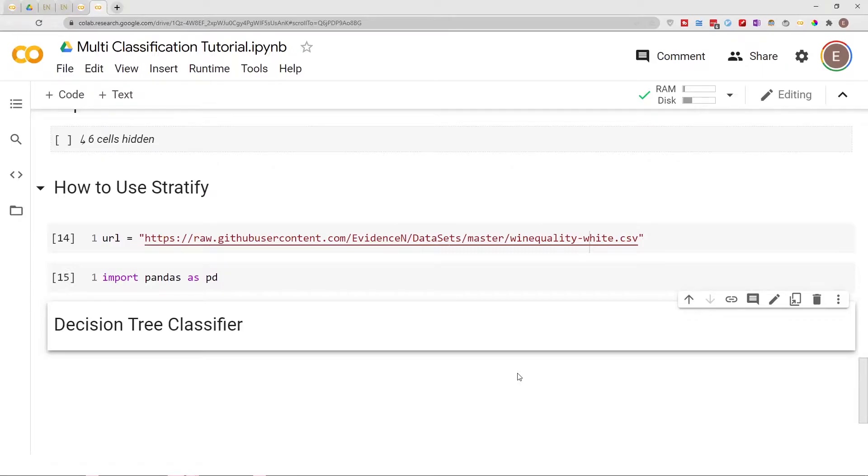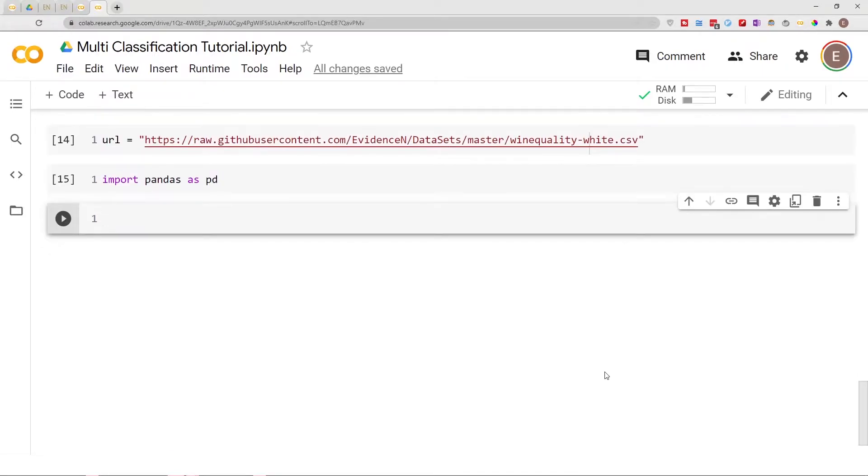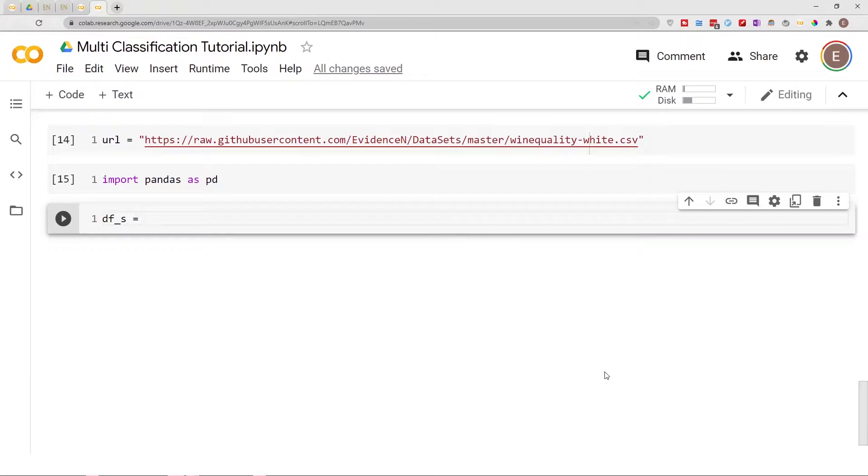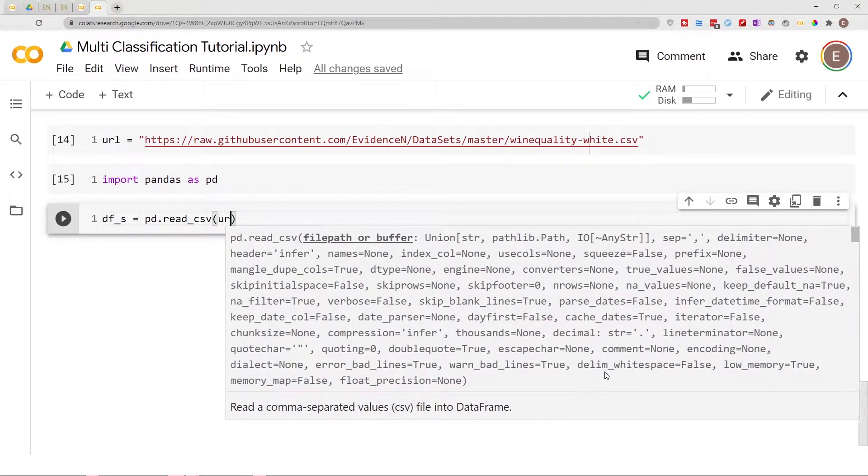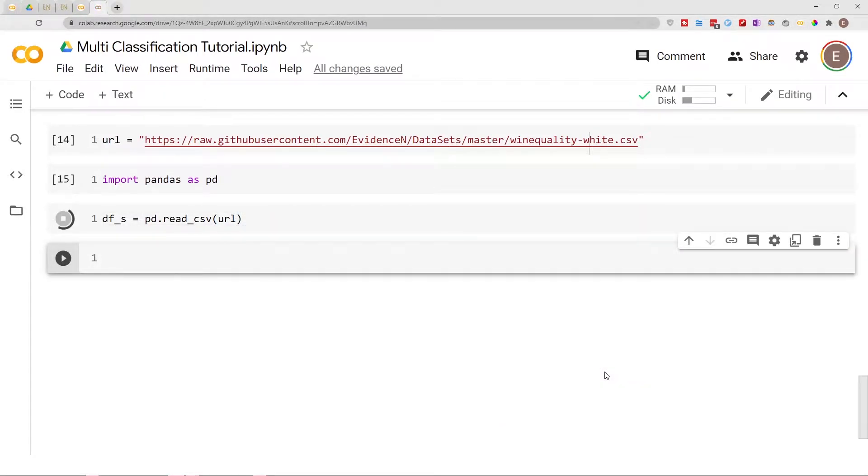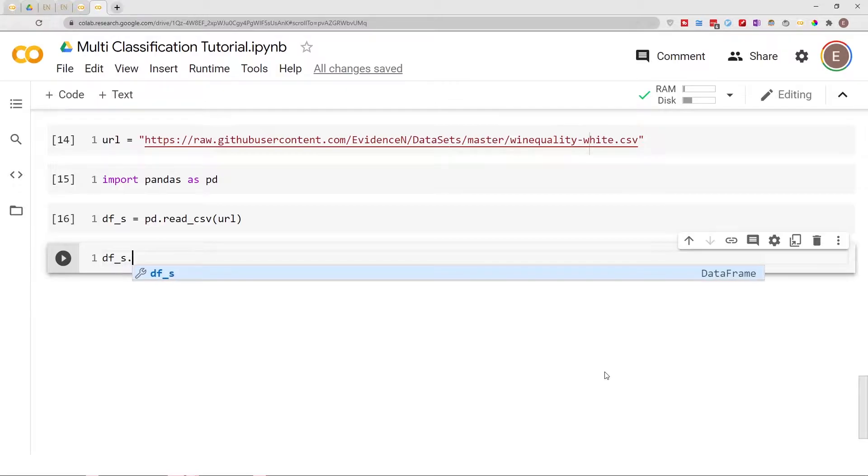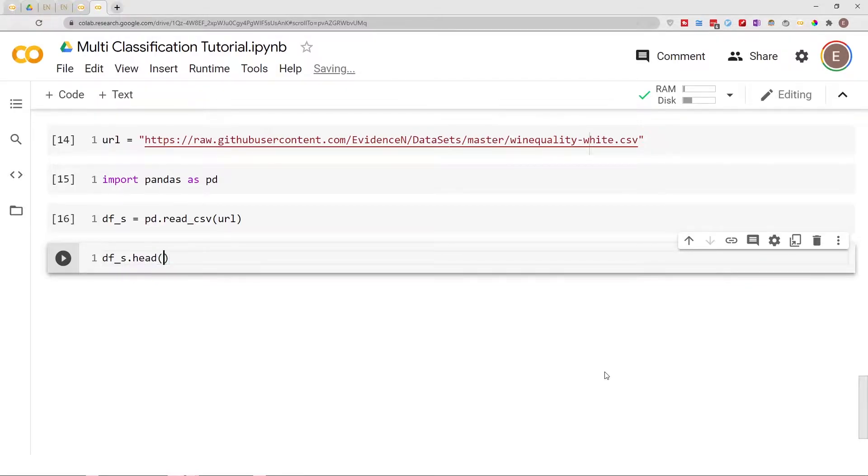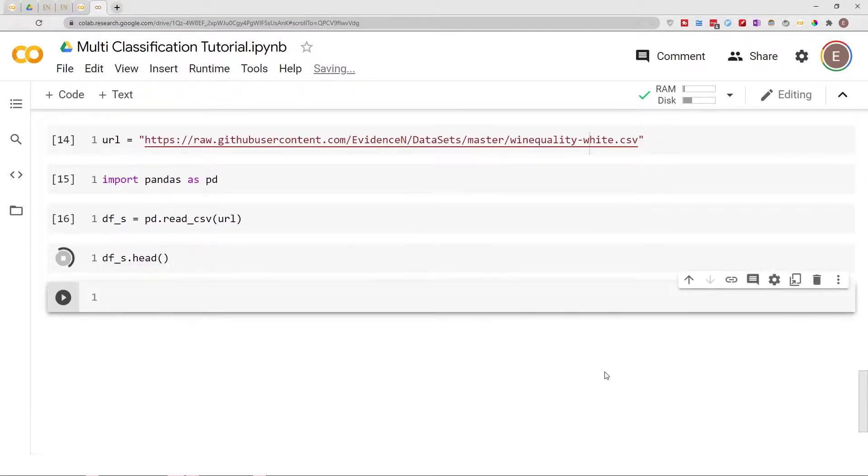Let's go ahead and read our dataframe. I'll just call it dfs just to clarify. pd.read_csv, and we want to read our URL. Let's do dfs.head and get a preview of our data.